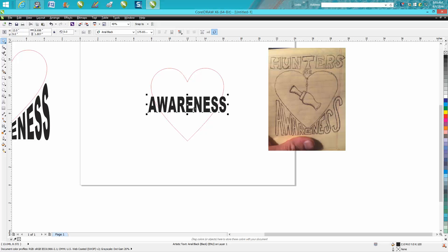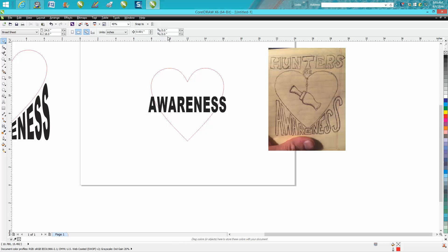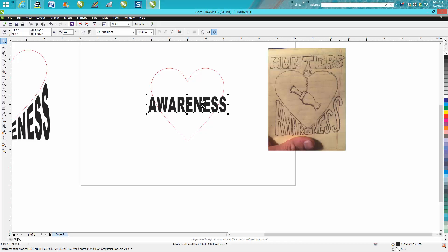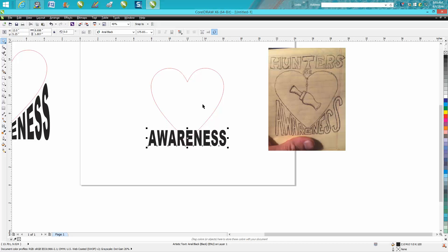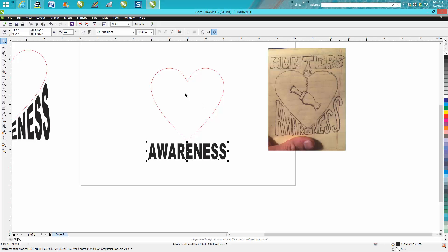Maybe move your nudge factor down to a quarter of an inch, and that way your word is going to be in the center of your heart. Then while you've got it selected, go over and hit your envelope tool.